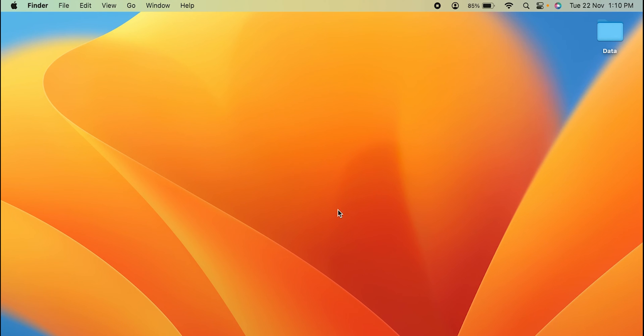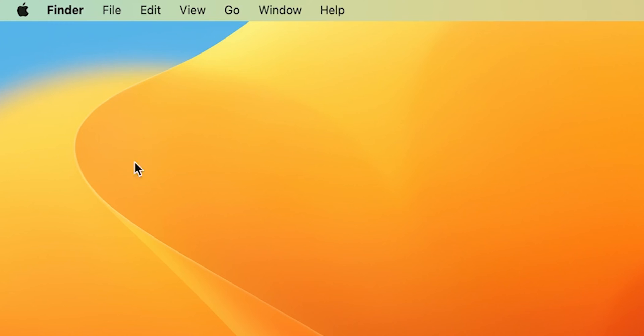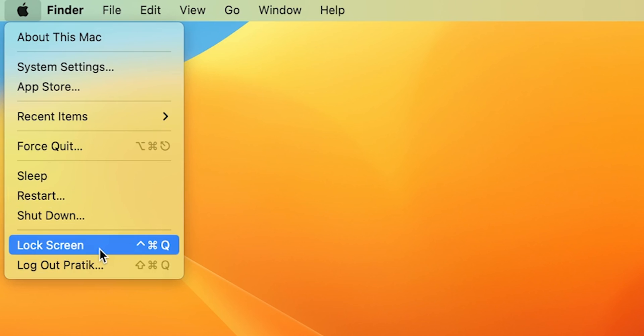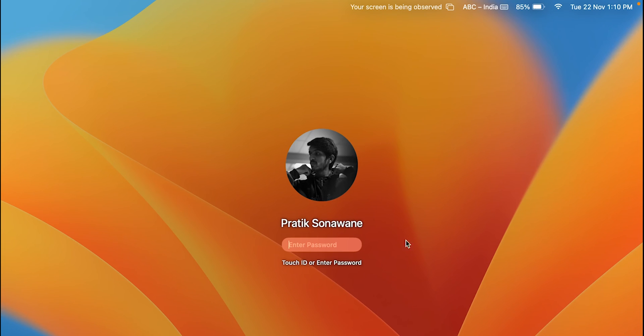The very first and simple step you can do is go to the Apple logo which is present on the left-hand side top corner. Select that and the second last option is Lock Screen. Now as soon as I select that option, you can see we are directly on the login page. Now you have to enter your password to unlock the screen or the computer.